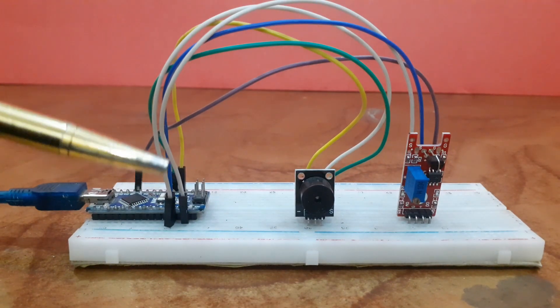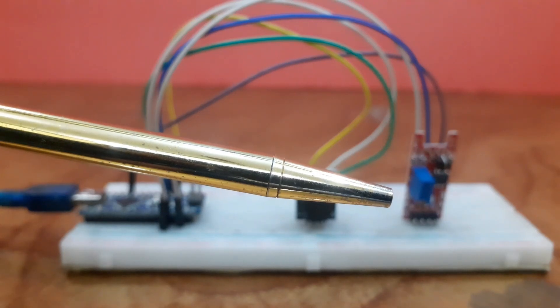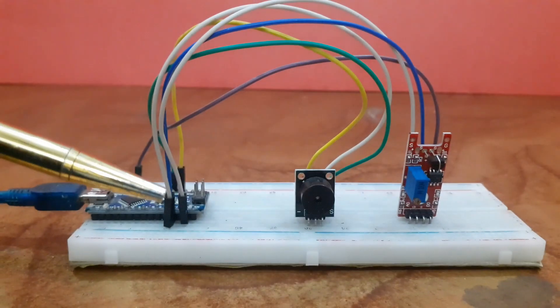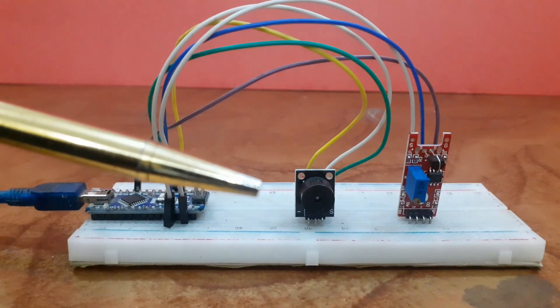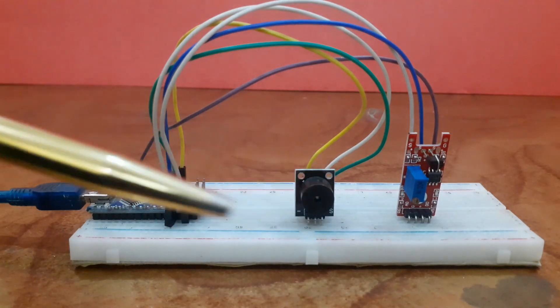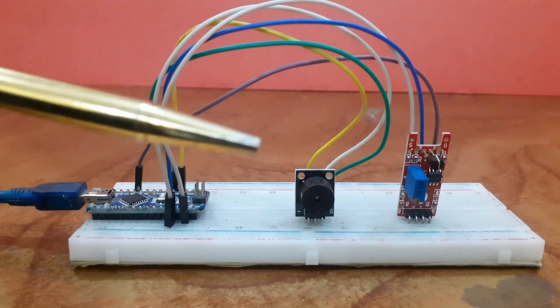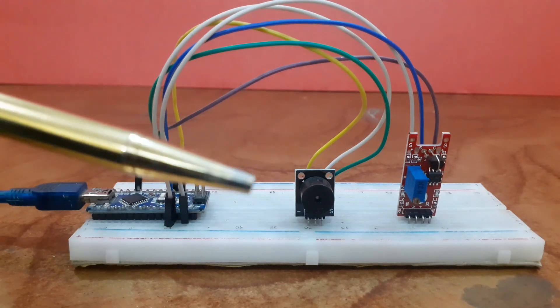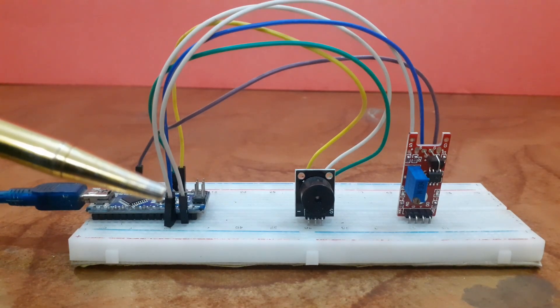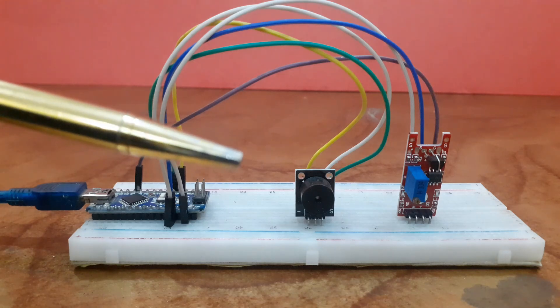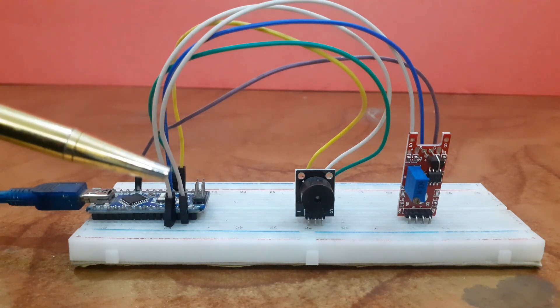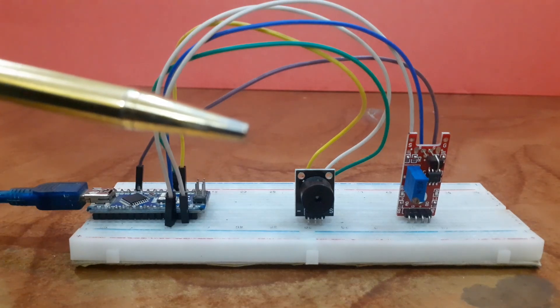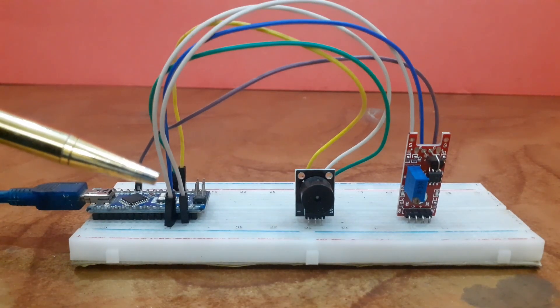Connect the signal pin of the sensor to pin 8 of the Arduino. Connect the VCC pin of the buzzer module with 5 volt pin of the Arduino Nano. Connect the ground pin of the buzzer with ground pin of the Arduino Nano. Connect the signal pin of the buzzer module with digital pin 2 of the Arduino Nano.